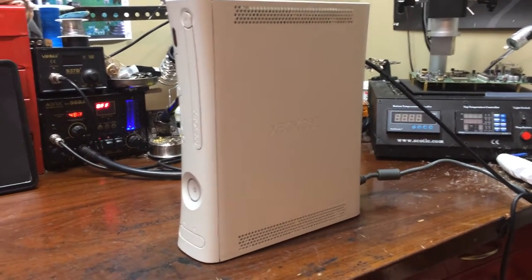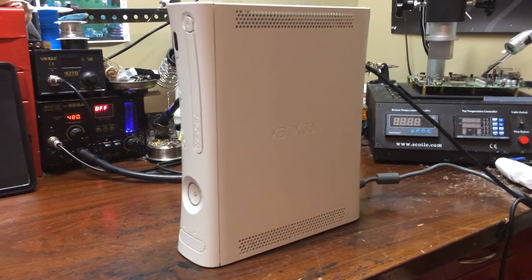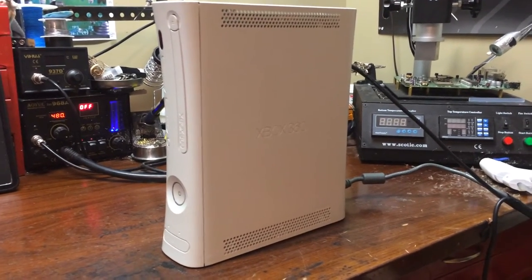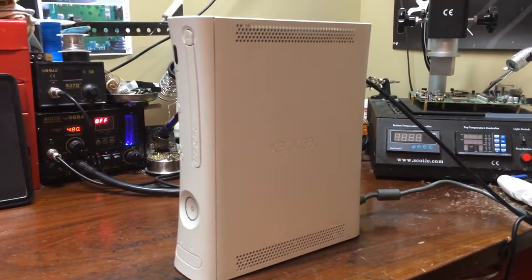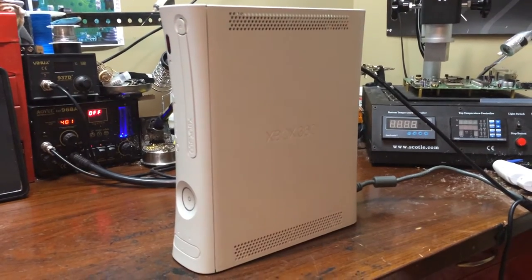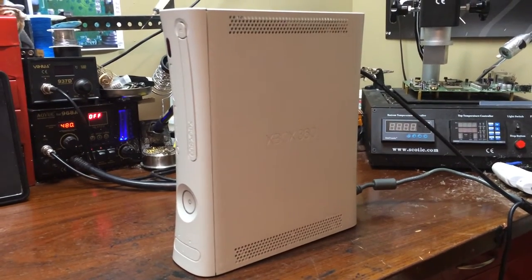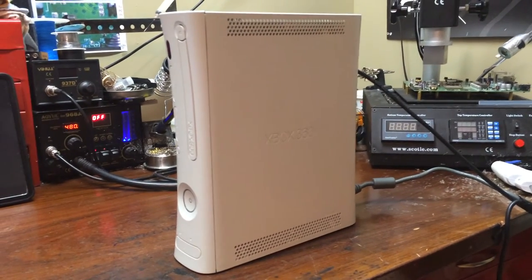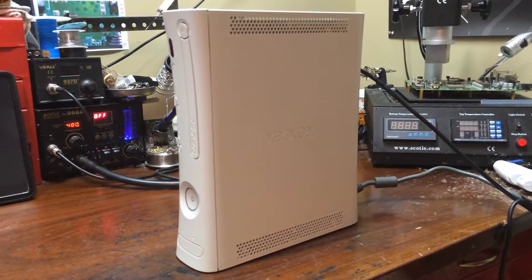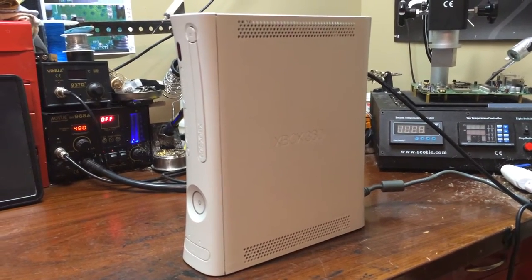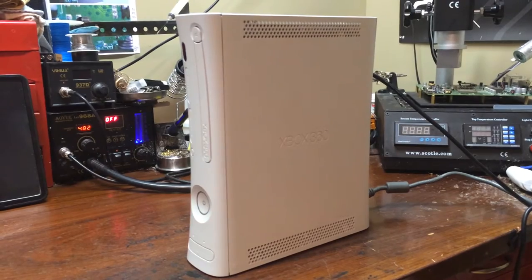Hey guys, what is up? Sharky's Customs here, and today I'm bringing you guys the new custom Xbox 360 I just finished about 20 minutes ago.